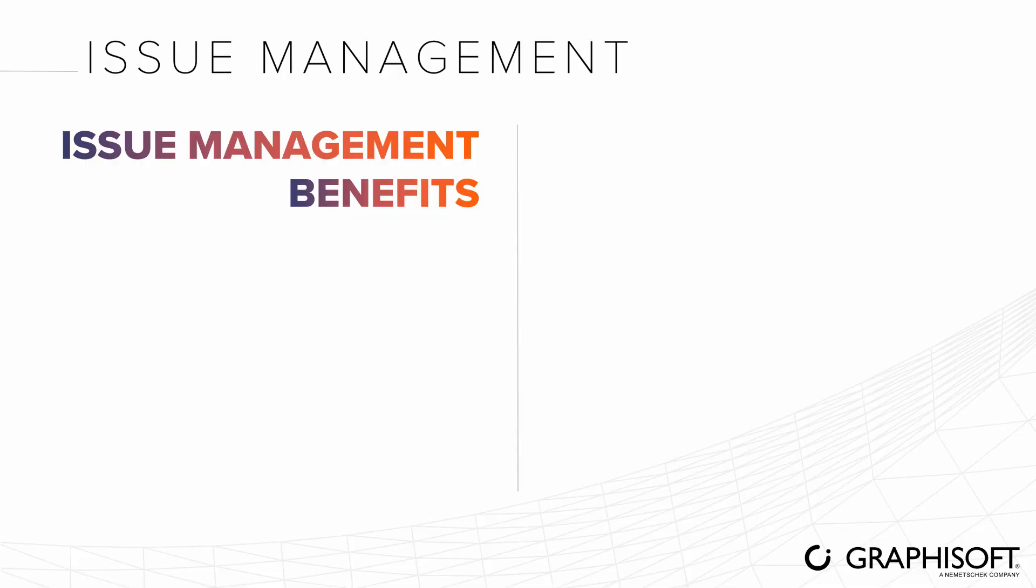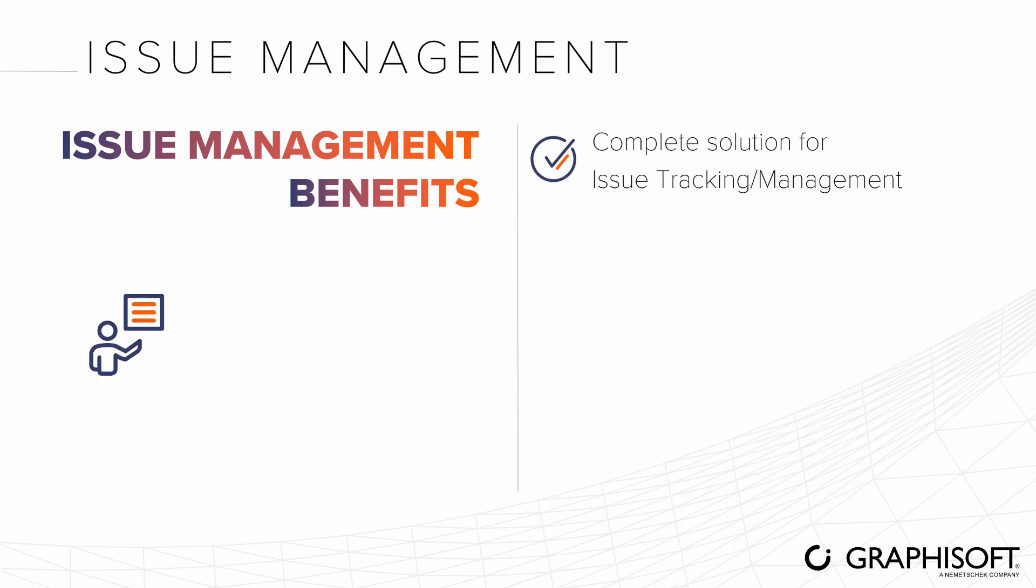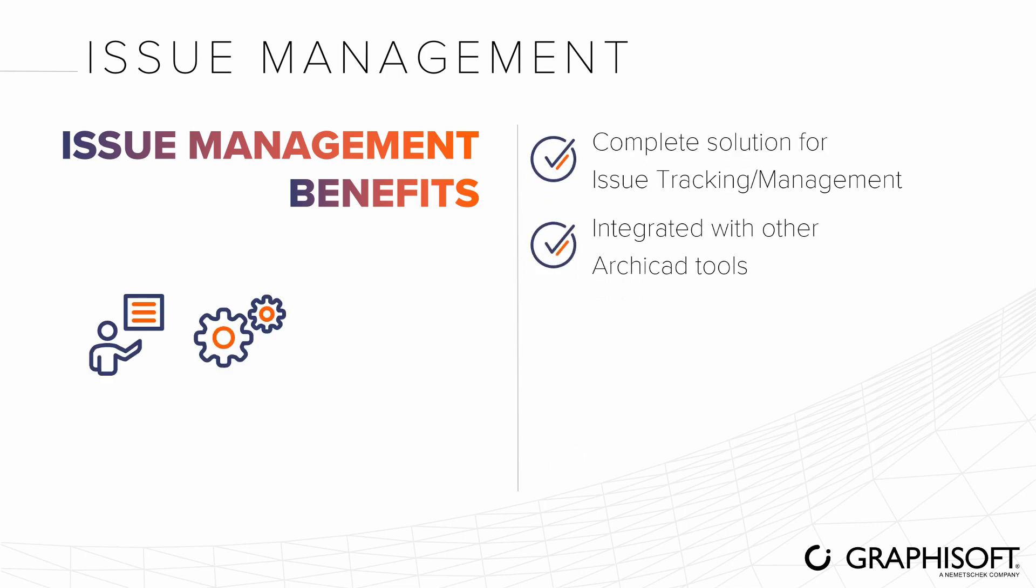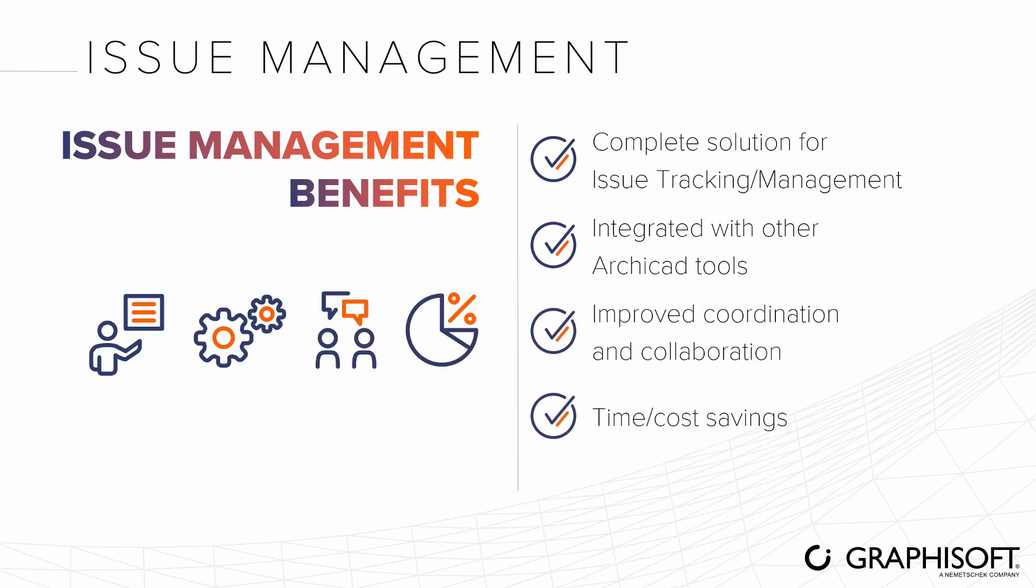ARCHICAD's Issue Management is a complete solution for issue tracking and management. Integrated with other ARCHICAD tools, it offers improved coordination and collaboration workflows for your design team, saving time and money.